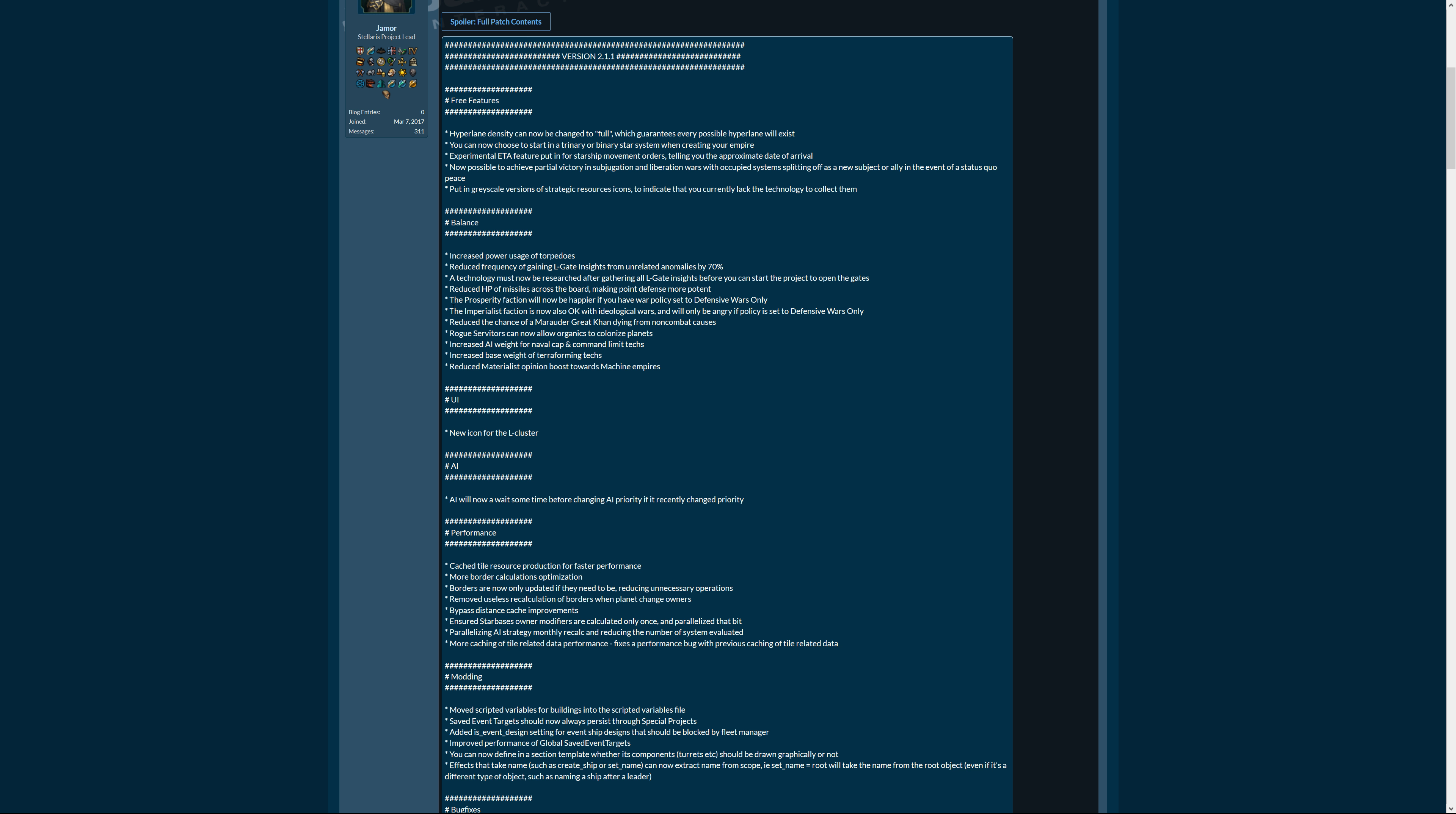A prosperity faction will now be happier if you have war policy set to defensive wars only, which makes sense in my opinion. The imperialist faction is now also okay with ideological wars and will only be angry if policies set to defensive wars only. Easier to please then.